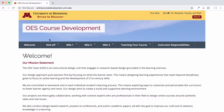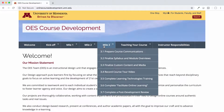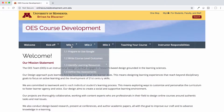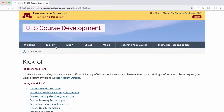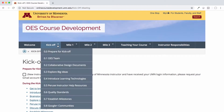The Kickoff and Milestone links walk you through our team's course development process from start to finish. The Kickoff helps you define your goals and articulate the beginnings of a trajectory for your course.